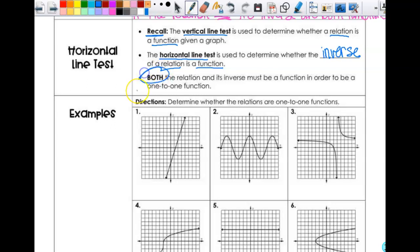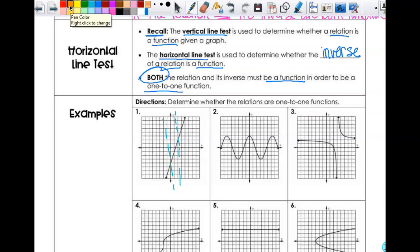Both the relation and its inverse must be a function in order to be one-to-one. So graphically, if you can do the vertical line test, you can do the horizontal line test. On number one, first of all, is this a function? Does it pass the vertical line test? Yes, so it's totally a function. Then I move on to the horizontal line test — does it pass? Yes. That makes it a one-to-one function, so the answer is yes.